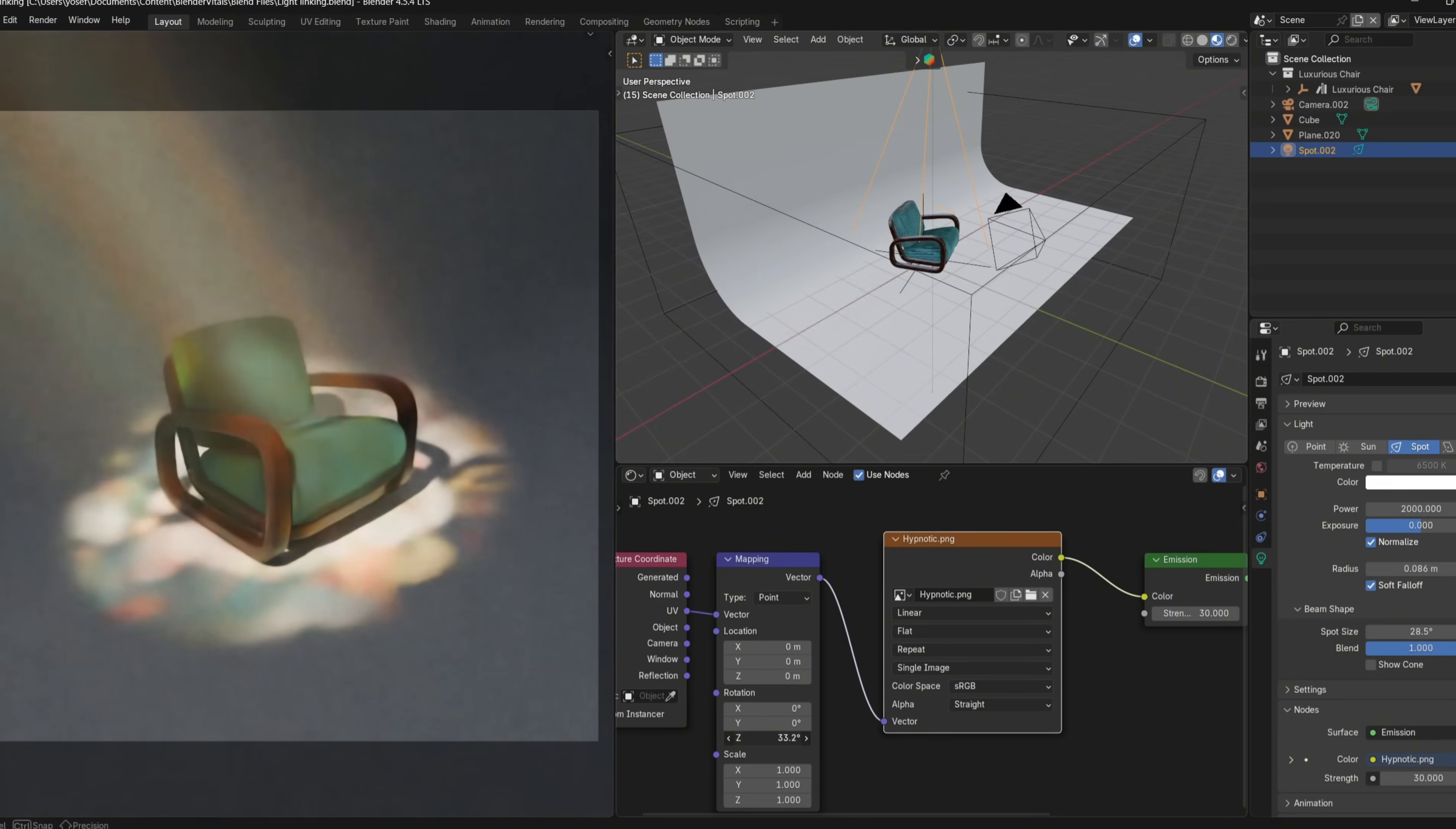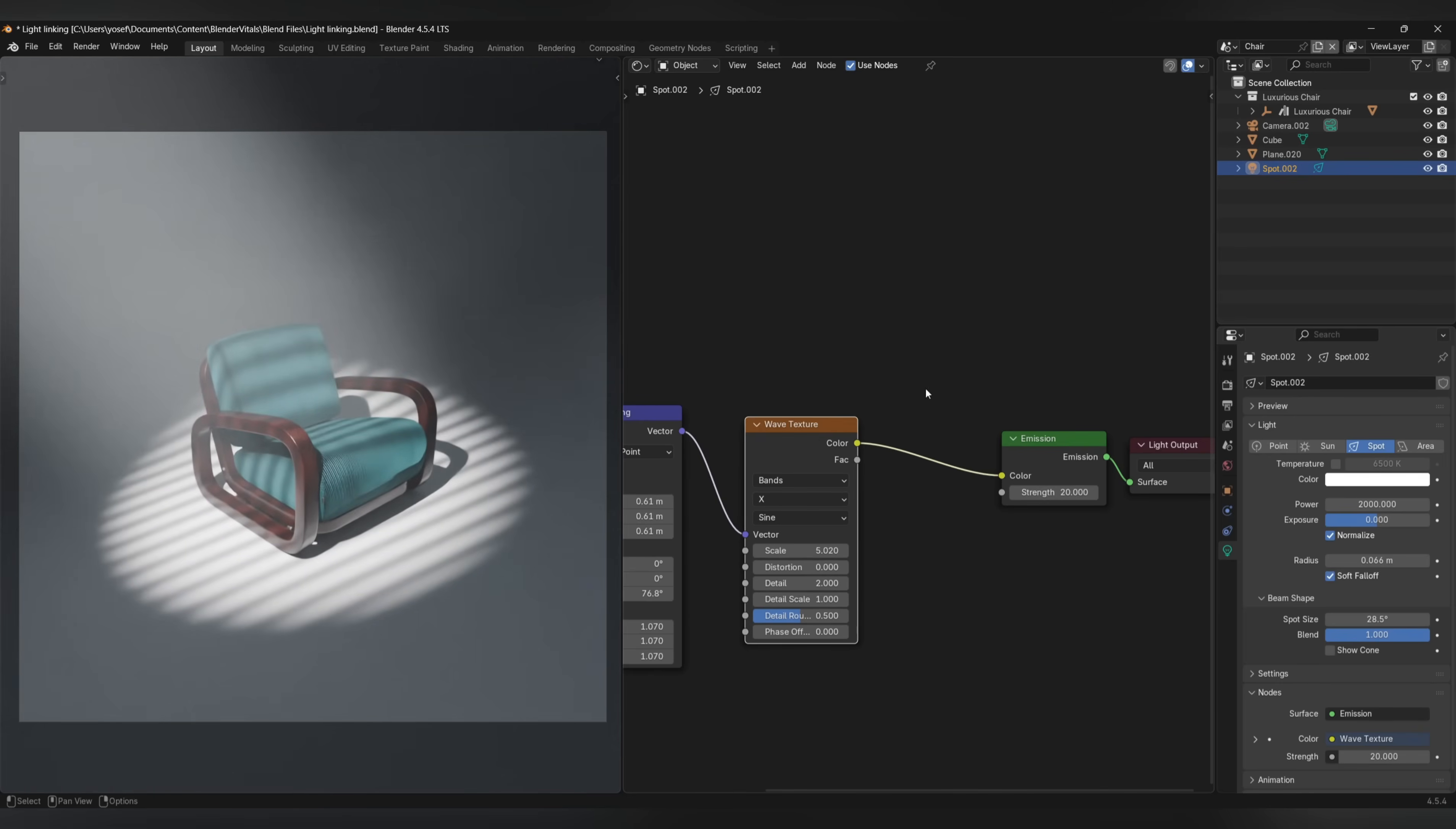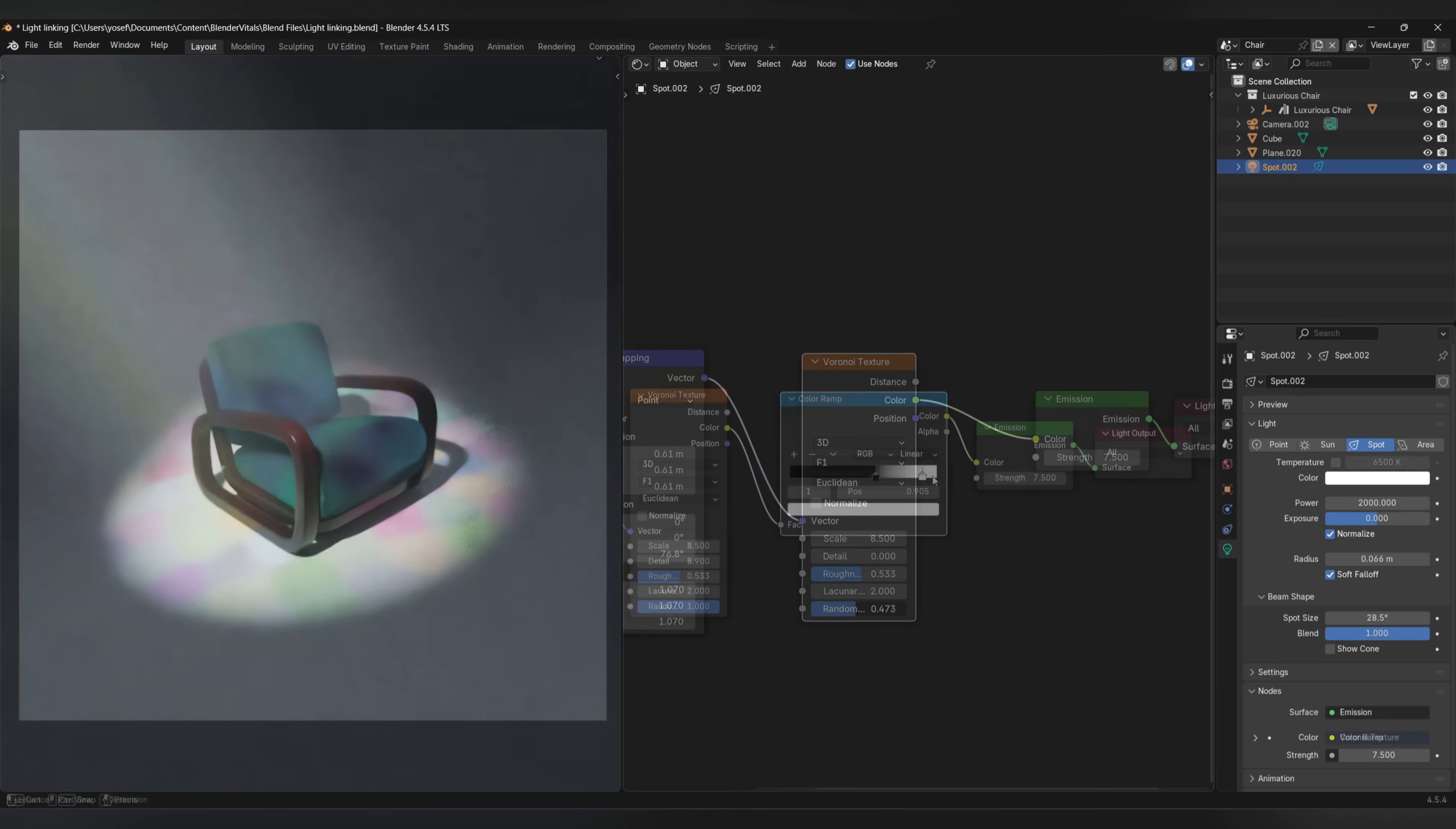You can also use the other nodes in the shader editor to get some interesting results. For example, you can use the wave texture node to create lines or streaks across the scene, and then adjust the settings to dial in the look you want. Pairing it with a color ramp could also be what you need to get the look you're going for. Similarly, you can use a Voronoi texture node to create some unique results, then pair it with a color ramp to see what comes of it.